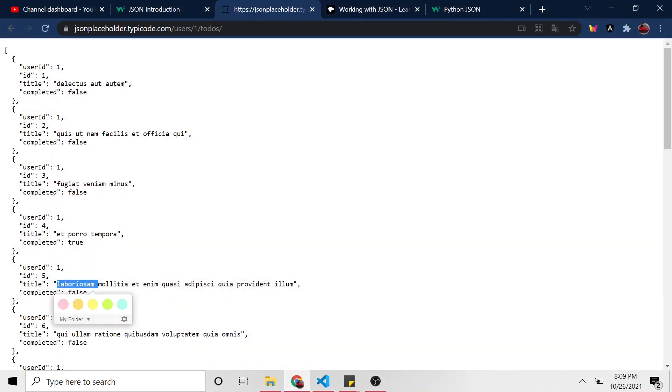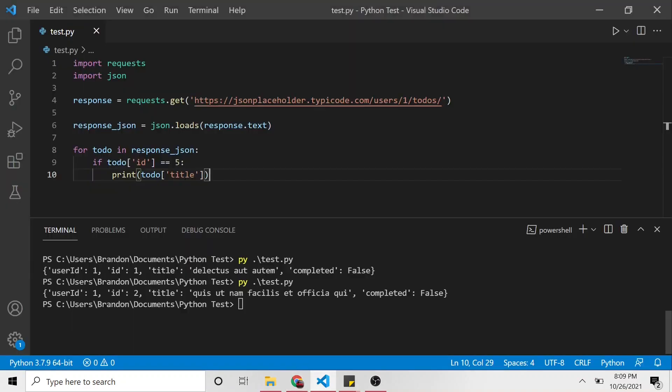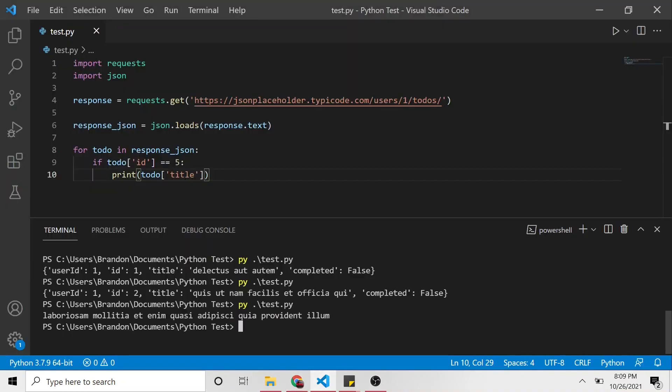And let's see if it in fact does that. Here it goes. So loop through them, it ignored the first four because the ID was not equal to five. But on the fifth one, it was, so then it printed the title.